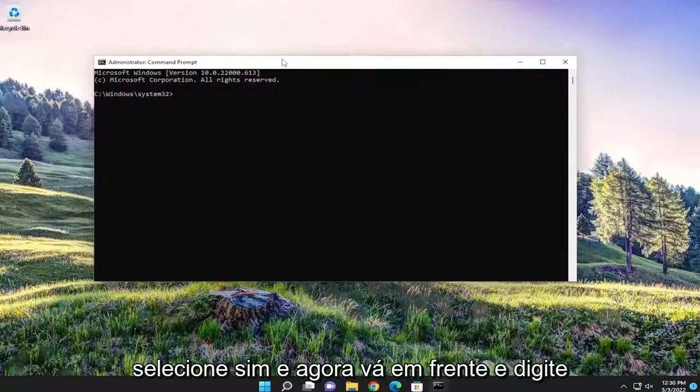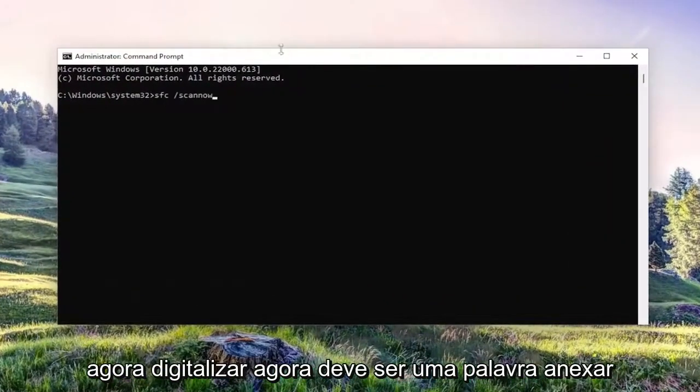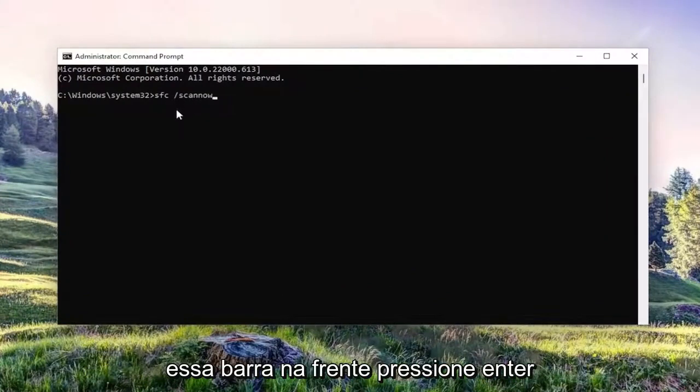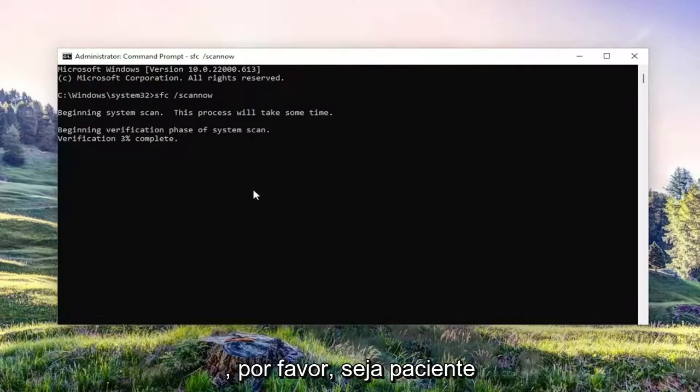Now go ahead and type in SFC and then a space forward slash scan now. Scan now should all be one word attached to that forward slash out front. Hit enter on your keyboard to begin the system scan. This will take some time to run, so please be patient.